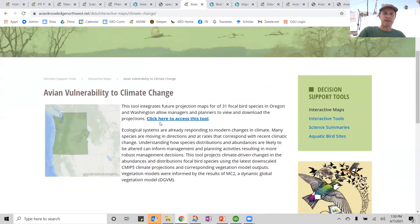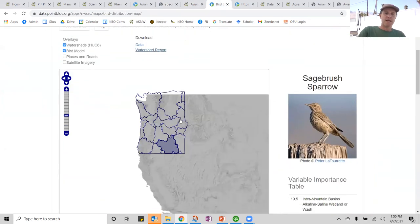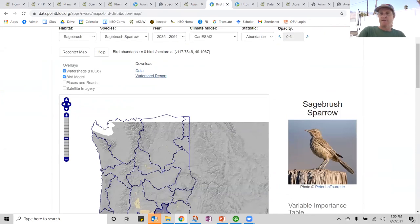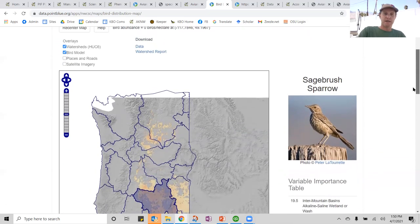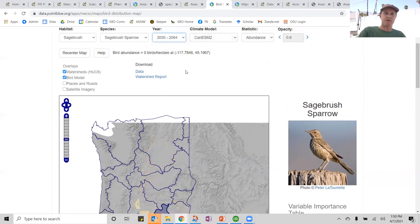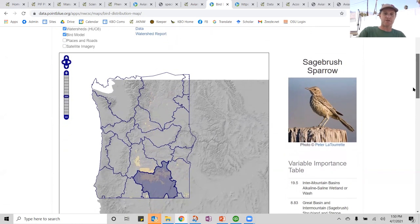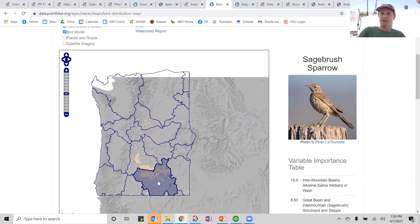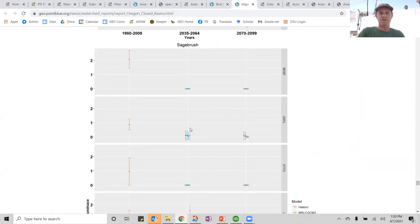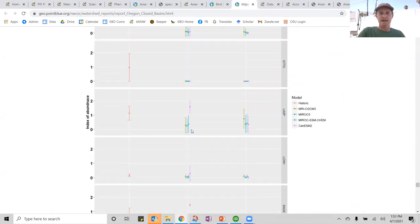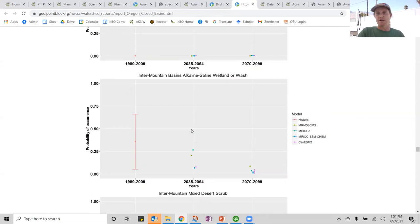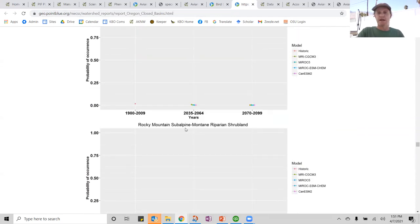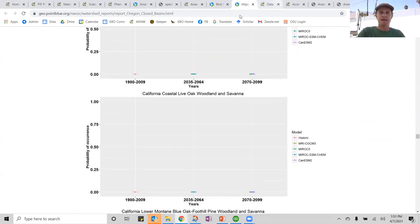The other tool I wanted to show you is the climate vulnerability tool for Oregon and Washington. We can take a look at different areas of Oregon and Washington — this is an example for the sagebrush sparrow. What's the current distribution of sagebrush sparrow? We predict its occurrence is going to be reduced across the landscape. I can see that this watershed is going to be a really important stronghold for sagebrush sparrows into the future, and I can actually download a report for that watershed showing the current and predicted future abundance of all sagebrush species in that area, along with habitat and other data predicted into the future for ecosystem management planning considering climate change.